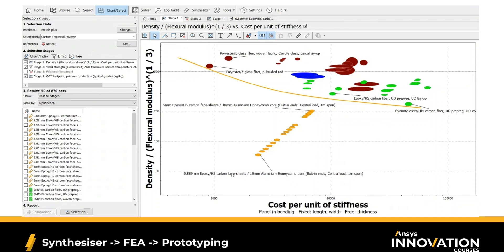That's how the synthesizer helps you prototype new materials and compare them visually with materials available on the chart. This sandwich panel seemed to be the best choice for a monocoque chassis when designing our car. Let's move on to the next stage.